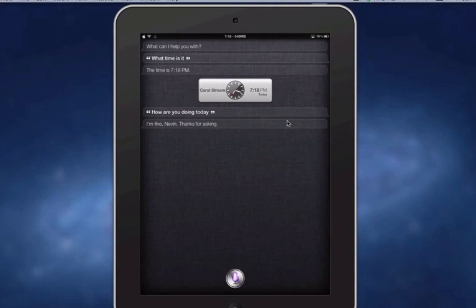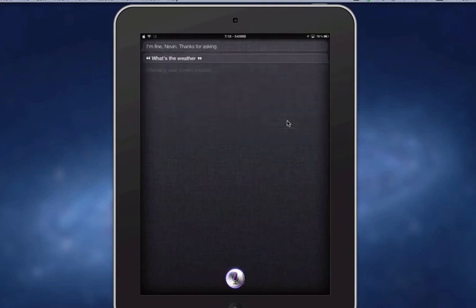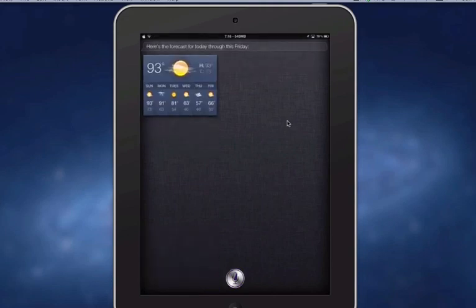What's the weather? Here's the forecast for today through this Friday. There you can see the weather, and Siri works perfectly fine on 5.1.1.